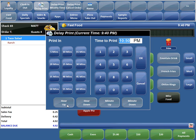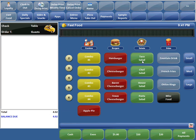These controls do just what they sound like — hour up changes it an hour up, hour down is an hour down, same with minute up and minute down. For our sample phone order, the customer wants to pick it up at 11 o'clock. We know it takes the kitchen about 10 minutes to prepare the food, so we want it to print to the kitchen at 10:50. We'll go ahead and manually enter the time at 10:50 PM and hit OK. The order is submitted but has not printed to the kitchen — at 10:50 it will automatically print to the kitchen printer so the cooks can start preparing the food, and it will stay hot and fresh when the customer comes to pick it up.